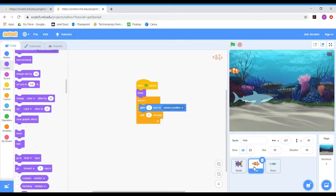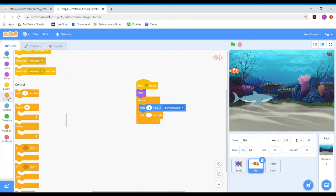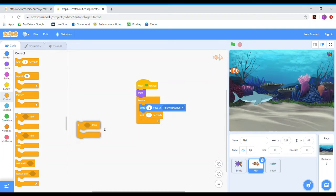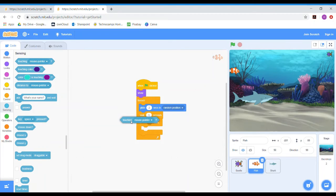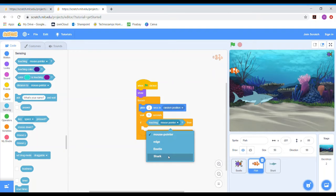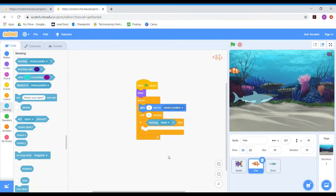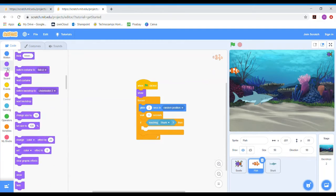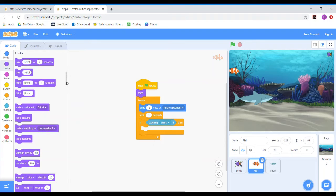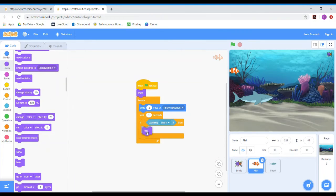We then want to add these same blocks to our fish, but this time it will react to the shark, because the shark is the predator of the fish. So again we find the 'if' Control block, drag it in, find the 'touching' Sensing block, and this time change it from mouse pointer to 'shark'. Then add the 'hide' Looks block. You have to change it to the predator of the animal you're programming, so it's slightly different for each animal depending on what its predator is.